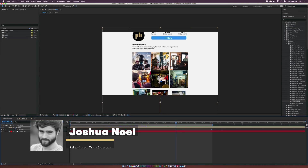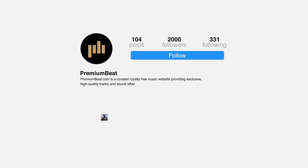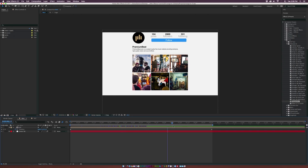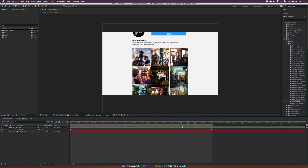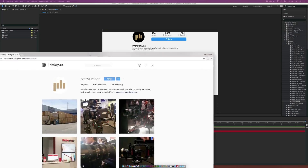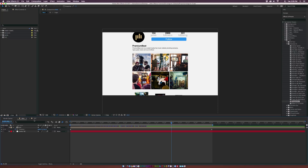Hey, how's everyone doing today? This is Josh Noel with Premium Beat and in this After Effects tutorial, we're going to create the UI of Instagram. The goal of this tutorial is to show you how to recreate pretty much any sort of user interface from any website or social media network, and get the fundamental principles of how to set this up. Anytime you're going to recreate a user interface, make sure to head over to that site and analyze what elements they're using, their typefaces, how their layout is situated, and get a good understanding of how it's laid out. So let's jump right into this tutorial.